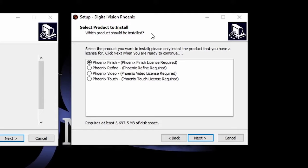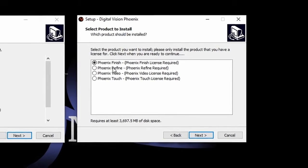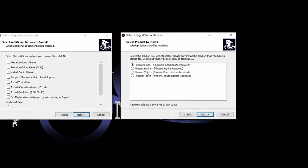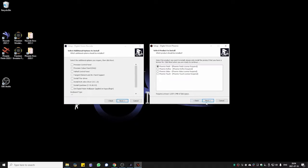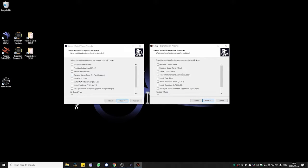Phoenix now requires you to choose which version of the software you actually have a license for. So just make sure you choose the correct version. And then if we click on next again, we're going to land on the exact same page.